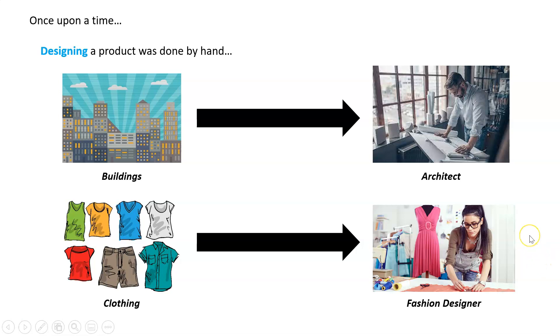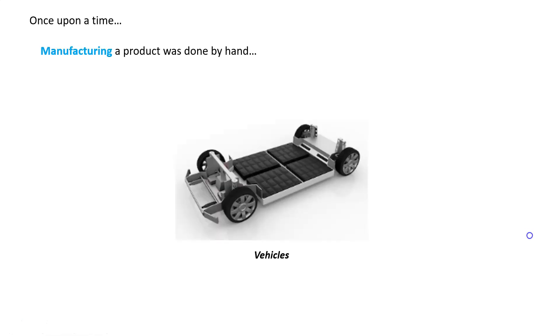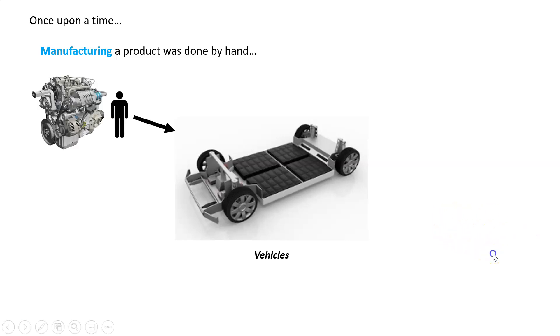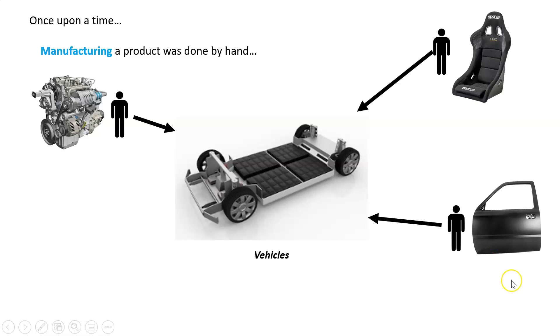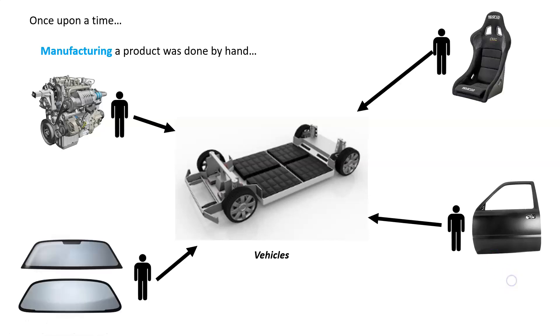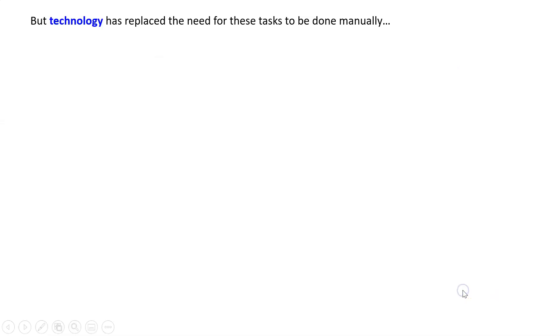Once upon a time, manufacturing a product was also done by hand. We're going to look at Tesla a lot in this chapter. For cars, one person put the engine in, another group put the doors in, another group put the seats in. Each person became an expert at their thing—putting the windshields in, etc. But that's not how we do things anymore. Technology has replaced the need for many of these tasks to be done manually.